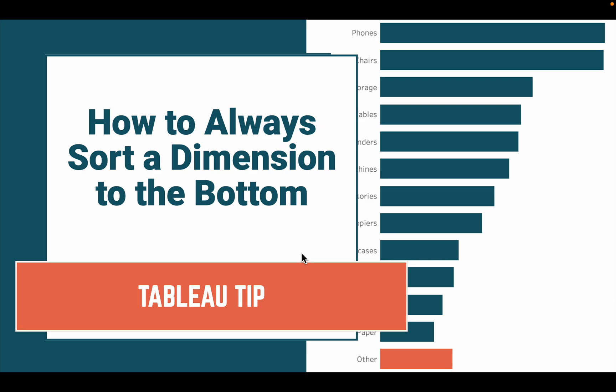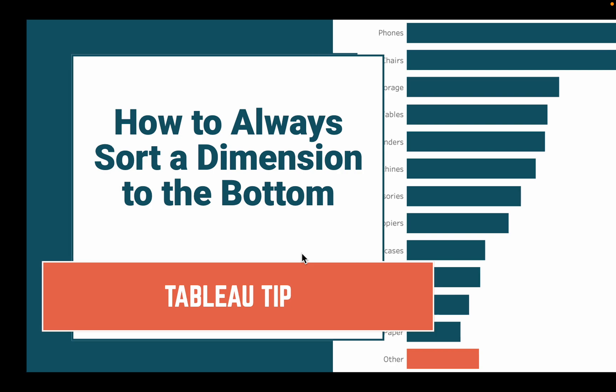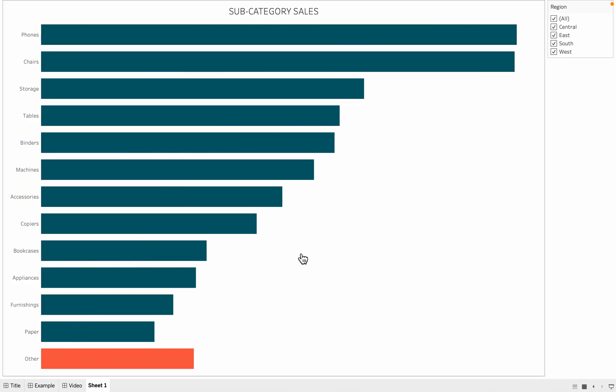In this tip, I'm going to show you how to always sort a dimension member to the bottom of a chart. As an example, you see I have subcategory sales in the view.